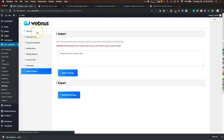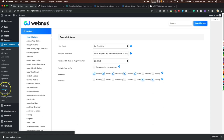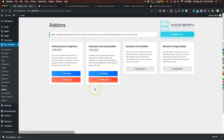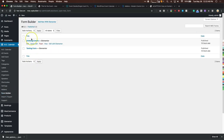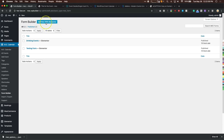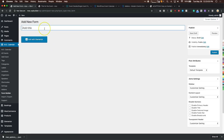Under Modern Events Calendar you have add-ons — you can purchase them straight from your dashboard and it takes you to their website. Moving on to the Form Builder, which is very exciting. Let's add a new one — we'll name it 'Social Events,' publish it, and add it with Elementor.